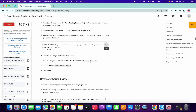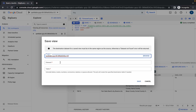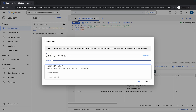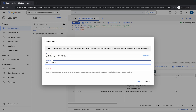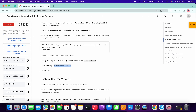Now just copy the name 'authorized_view_a'. Once it's complete, simply click on Save, then click on Save View. From here, you can see the dataset called 'demo_dataset' — simply choose that, paste the name 'authorized_view_1', and simply click on Save.